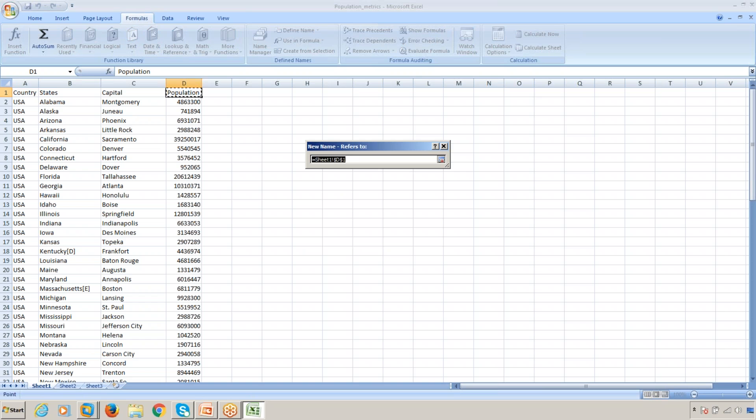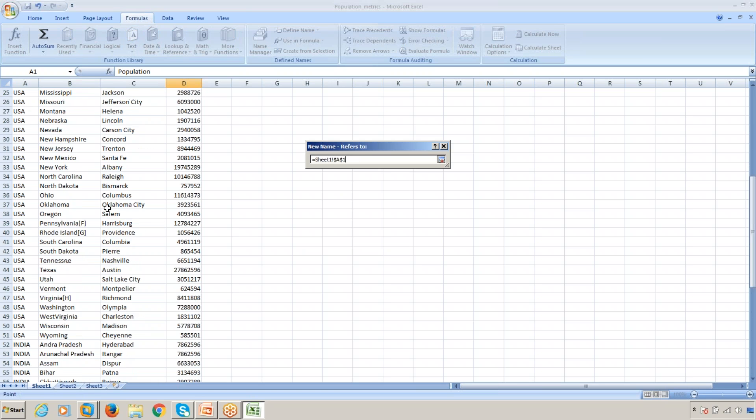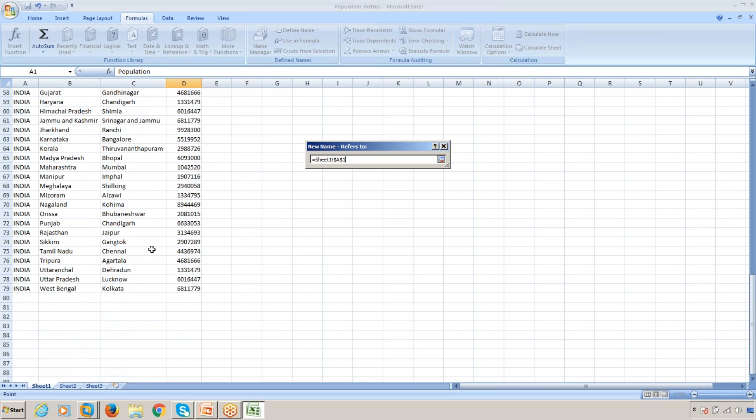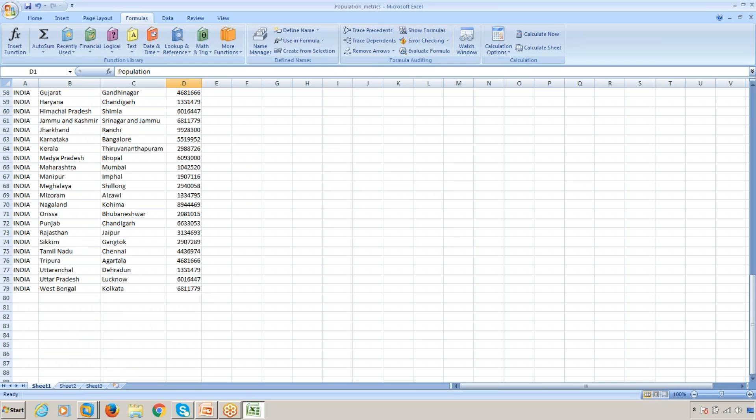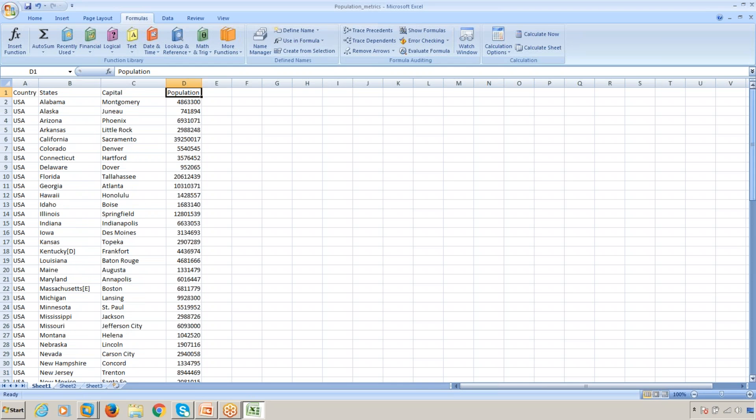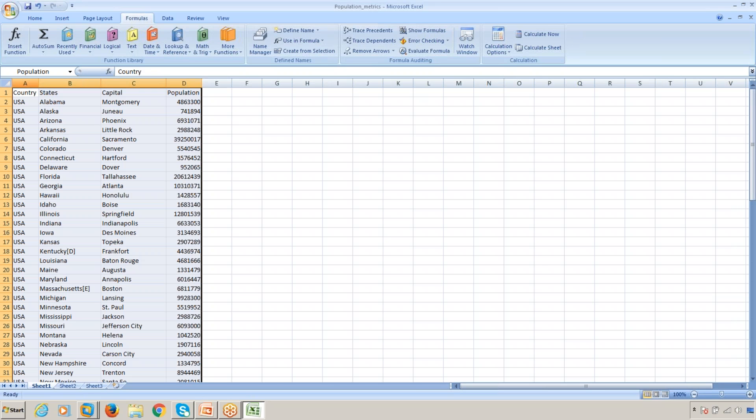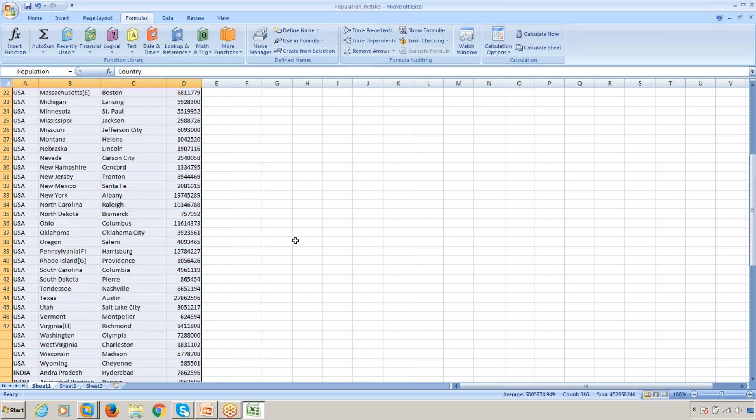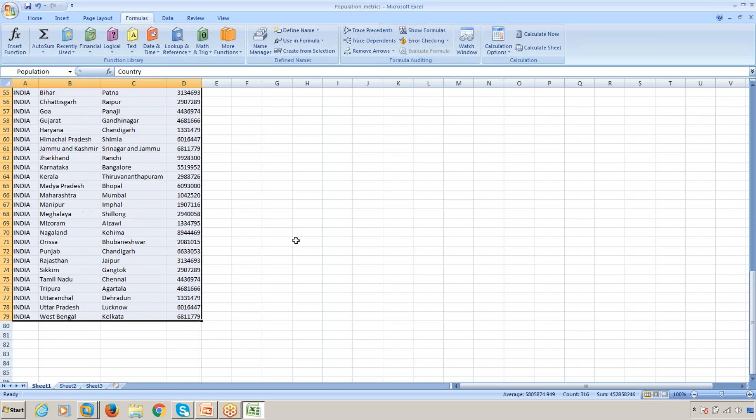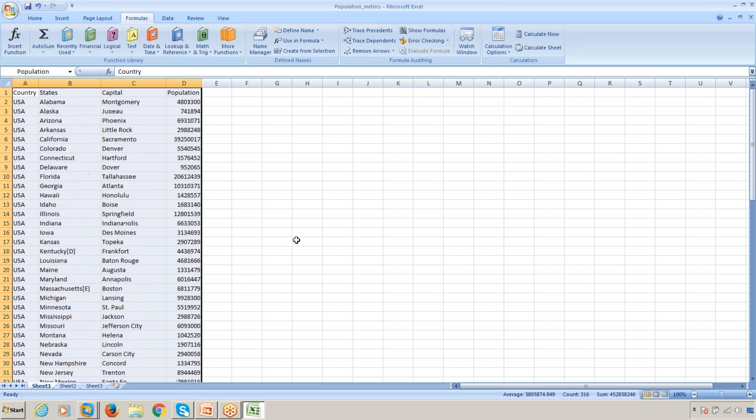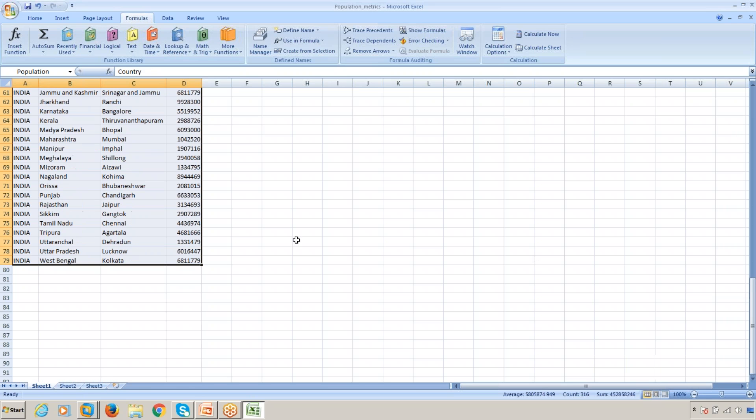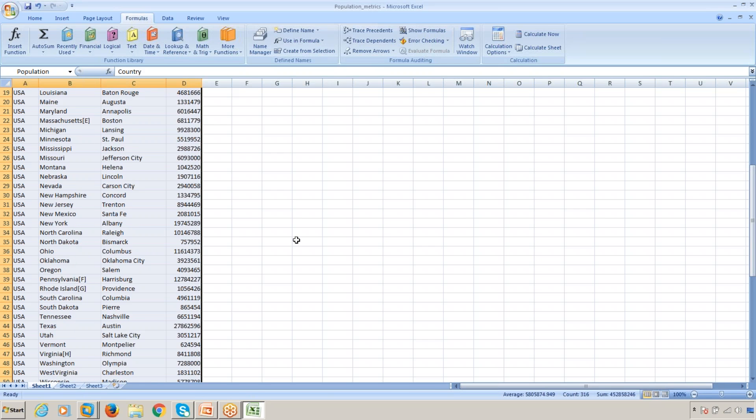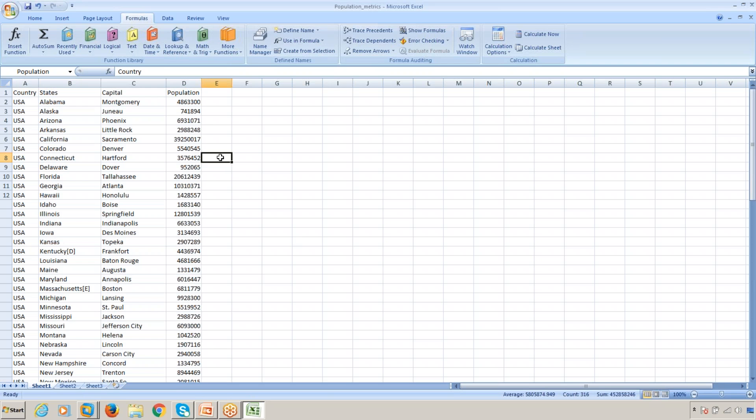Select the data from A1 and Shift+press till the end. Click OK. You can validate by clicking on Population and checking it. Now this has been selected. Now save it.